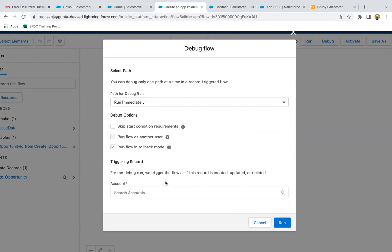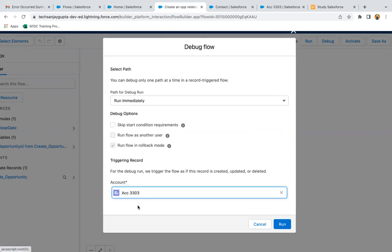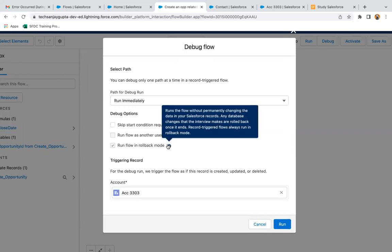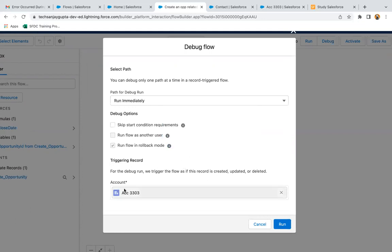I am selecting this one as if it is created because our flow is configured for creation only. Now flow will be debugged like this account is created, and then the elements which I used in the flow will be tested whether they are working fine or not.